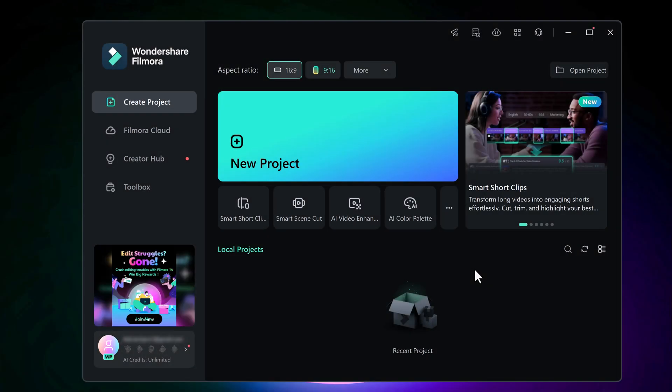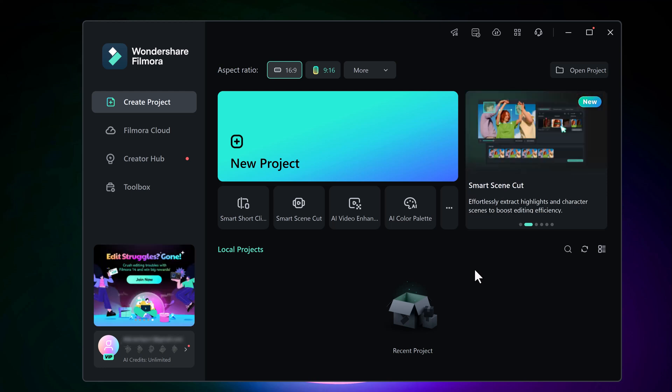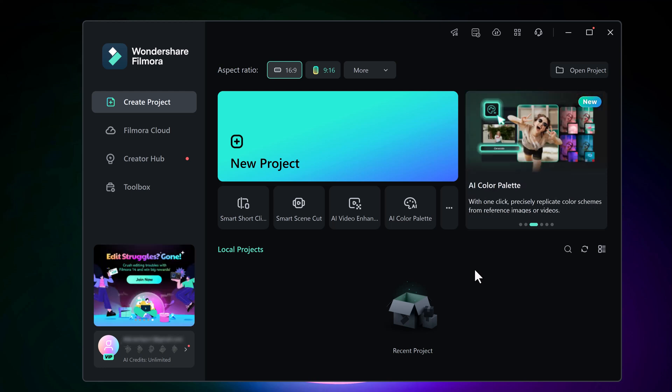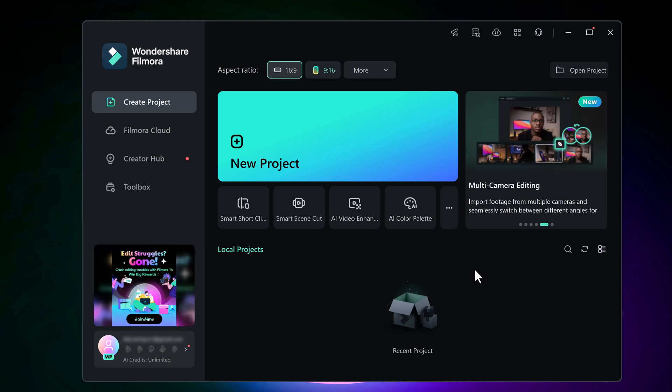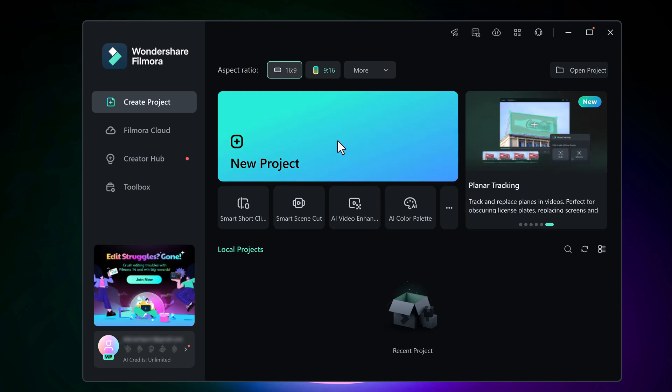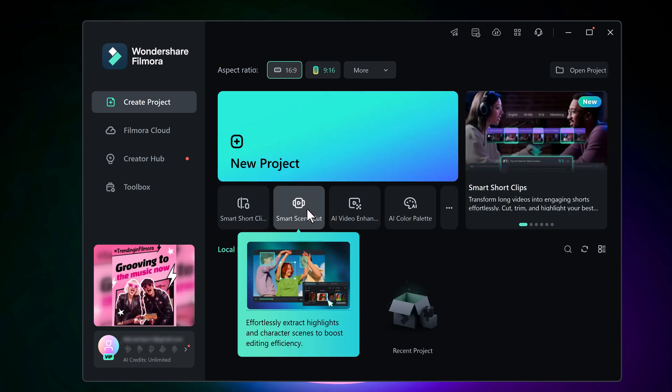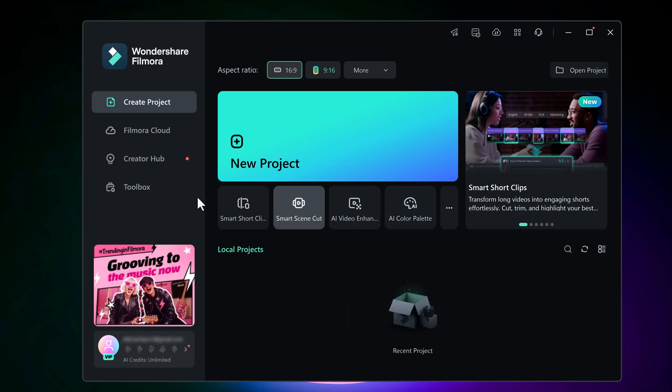Here you will see a user-friendly interface that offers a variety of options to enhance your video editing experience. You will see features like Smart Short Clip, Smart Scene Cut, Video Enhancer, and Color Pilot.